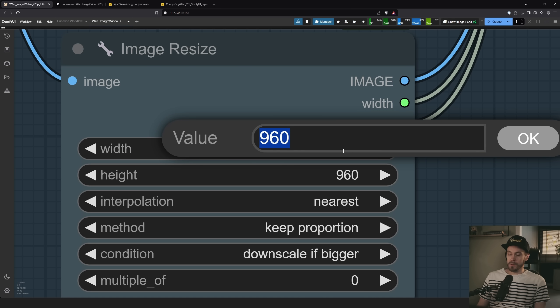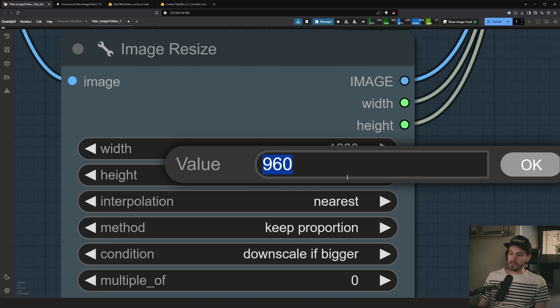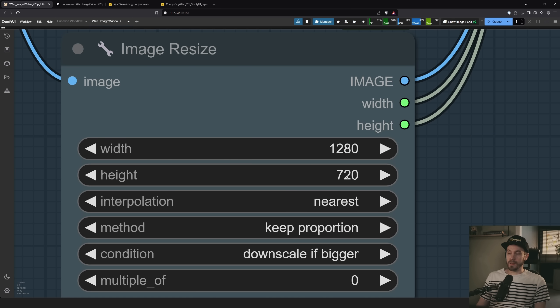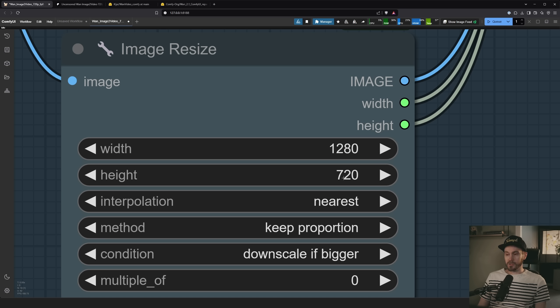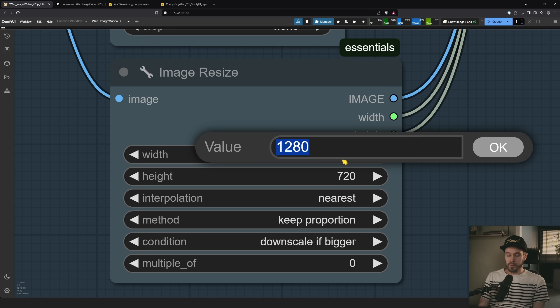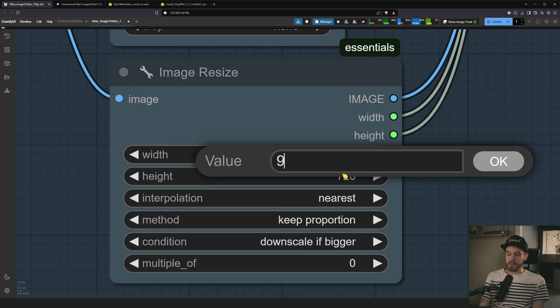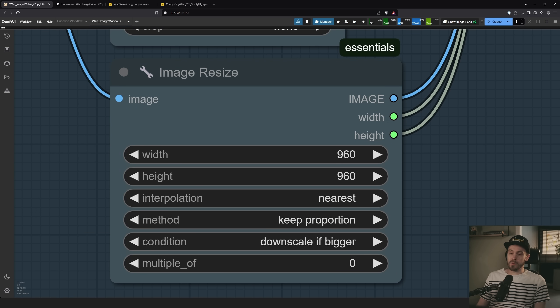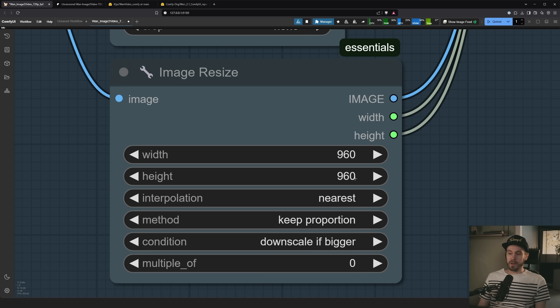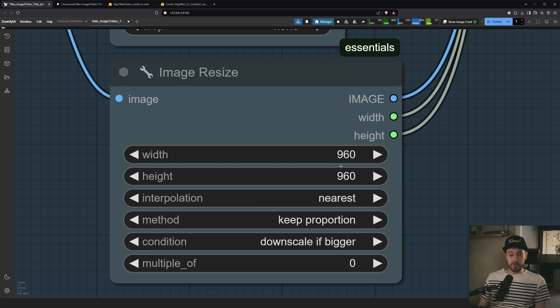You could set this like 1280, 720. This will get you the best quality out of image to video. If it's a square, you could do 960 by 960, for example. But this, or both of these, will take quite some time to generate. It took 30 minutes for me. So if you set this to a lower resolution, you can go super low.